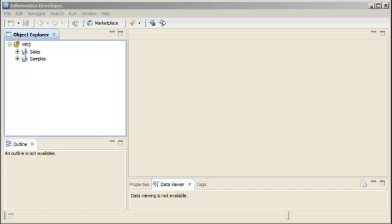In Informatica Developer, create a flat file physical data object when you want to use a flat file as a source, lookup, or target.